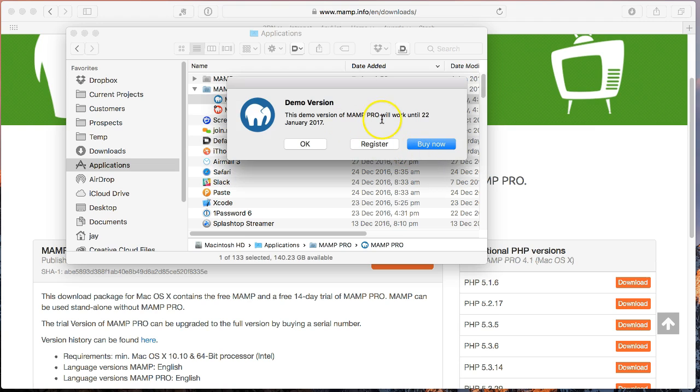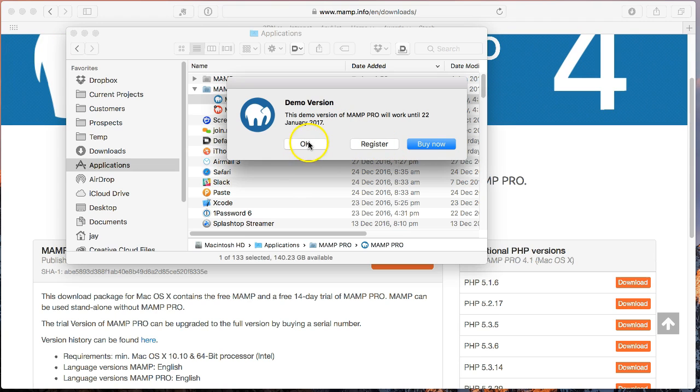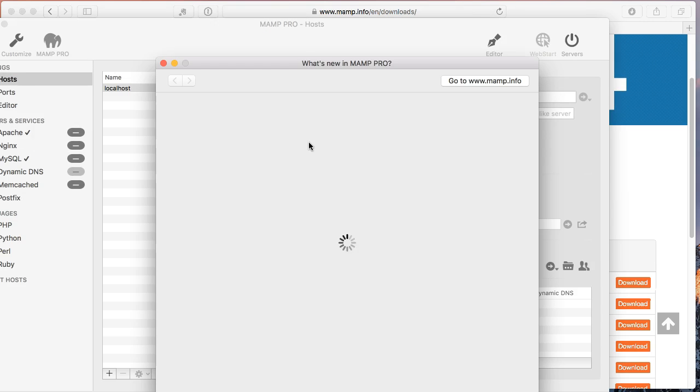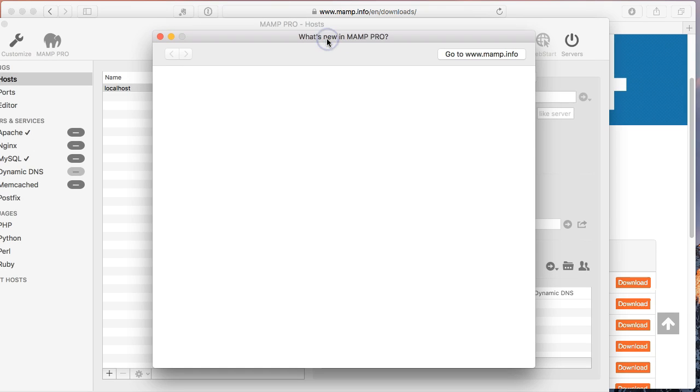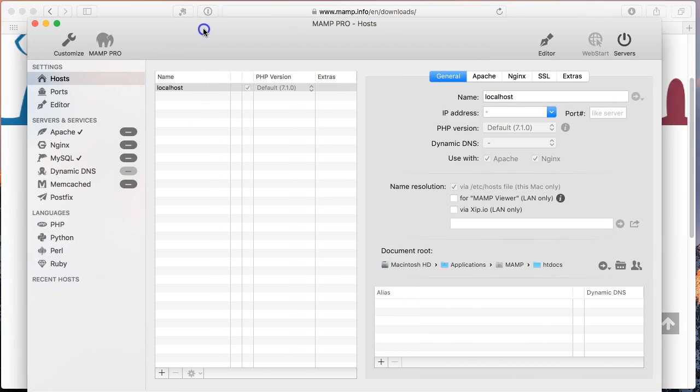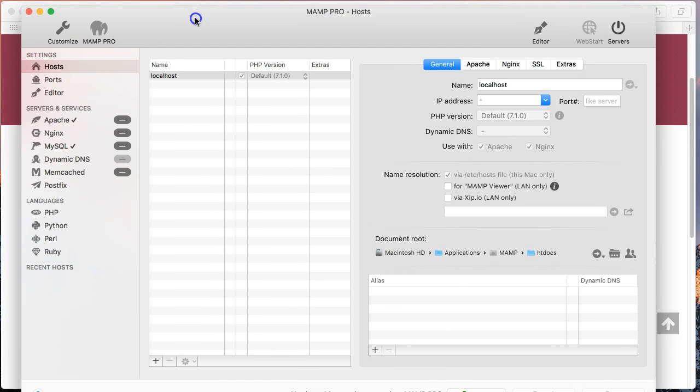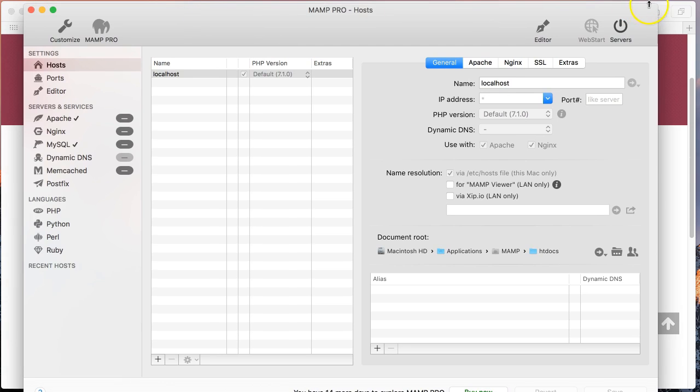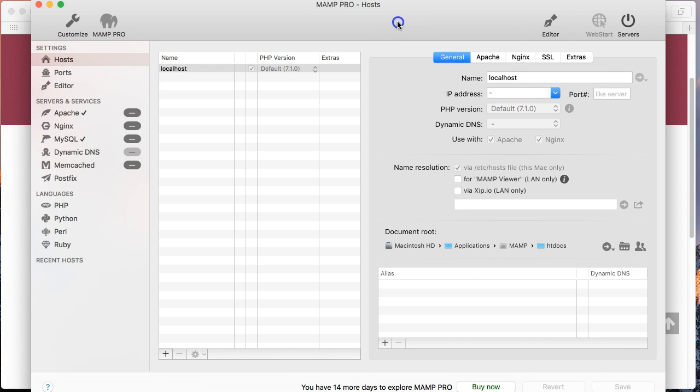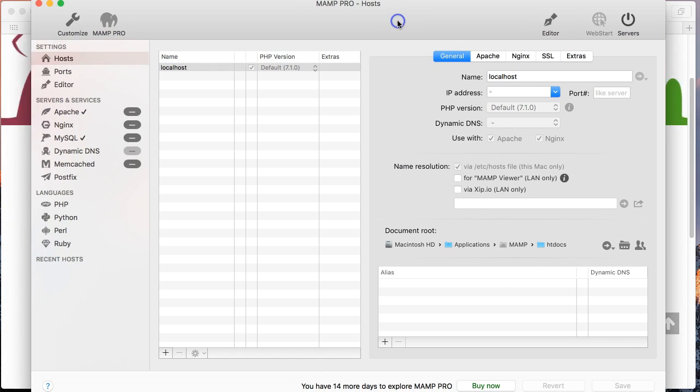So this is a demo version, it's going to work until the 22nd of January 2017. Although I own a license, I'm not going to enter that right now, I'm just going to choose OK and we'll work with it in this trial mode. So we get a what's new page, I'm not too concerned about that, we'll get rid of that. And this is the main MAMP interface, I'm just going to change this window size a little bit. Let's try and get it to fit in here, there we go. That will do.